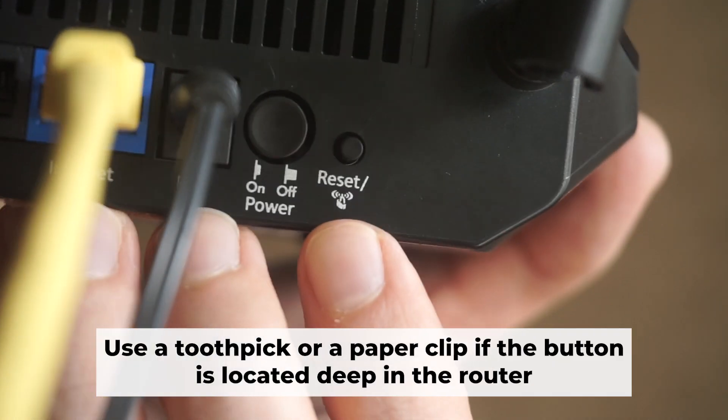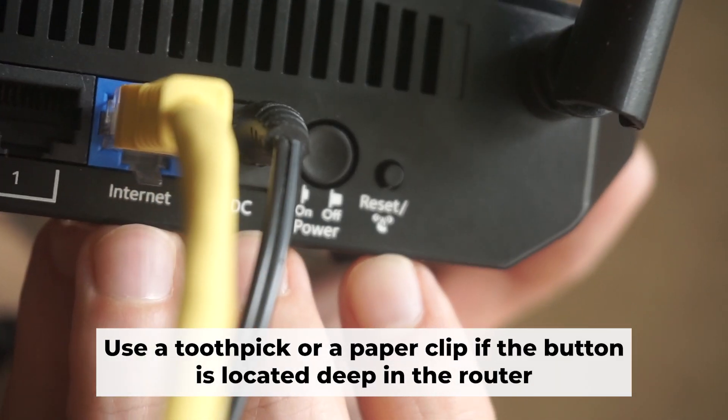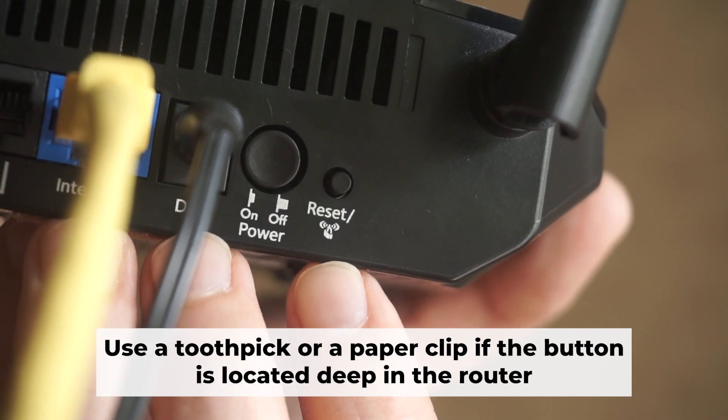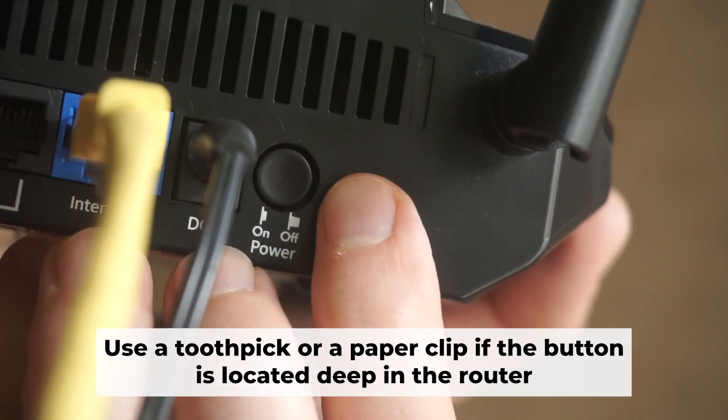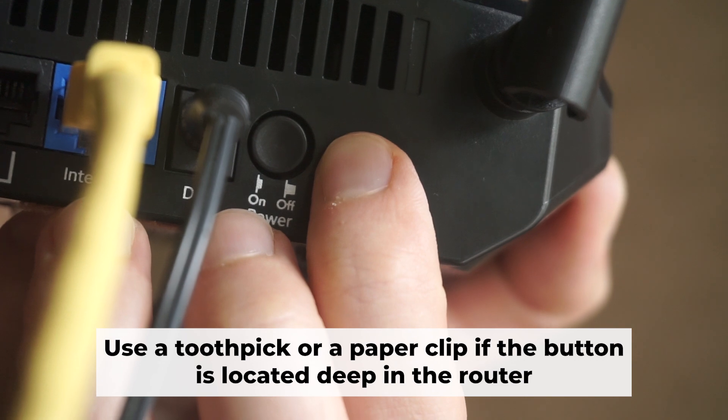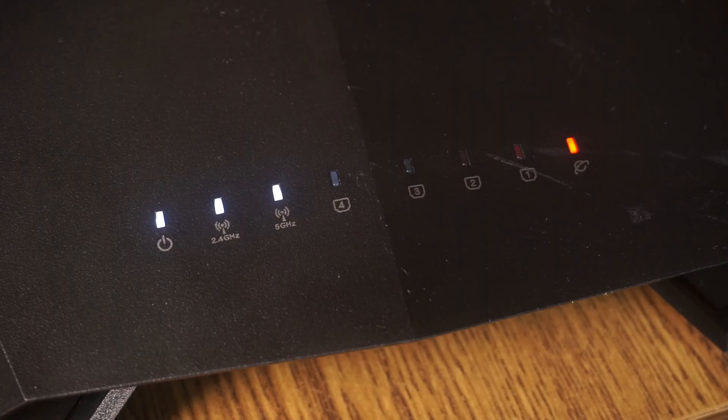Now you need to reset the router to the factory settings. Press and hold the reset button on the router for 10 seconds until the indicator lights on the router begin to flash.